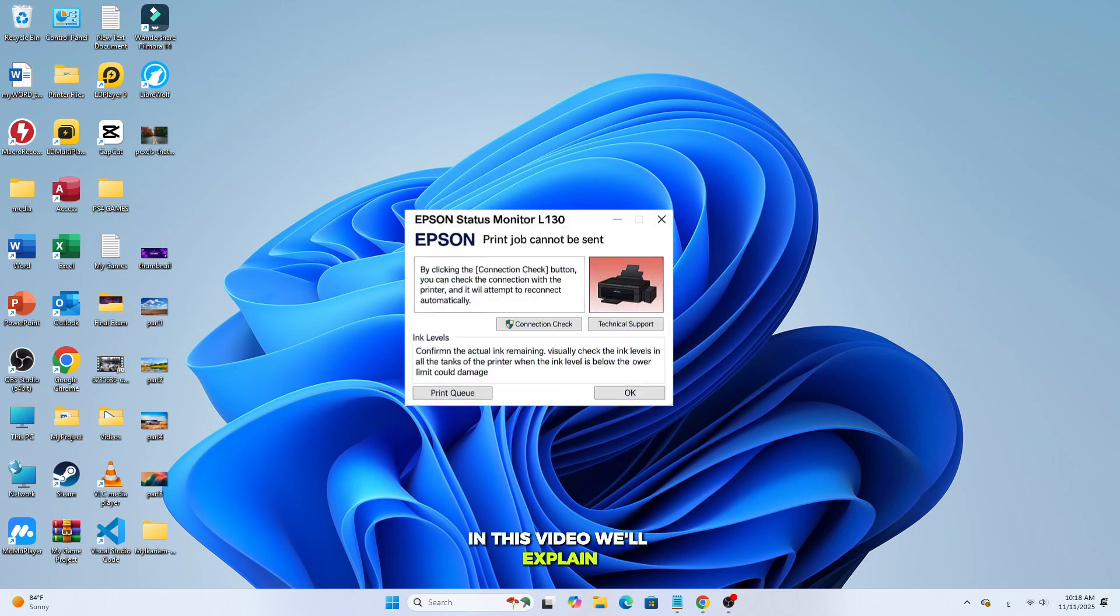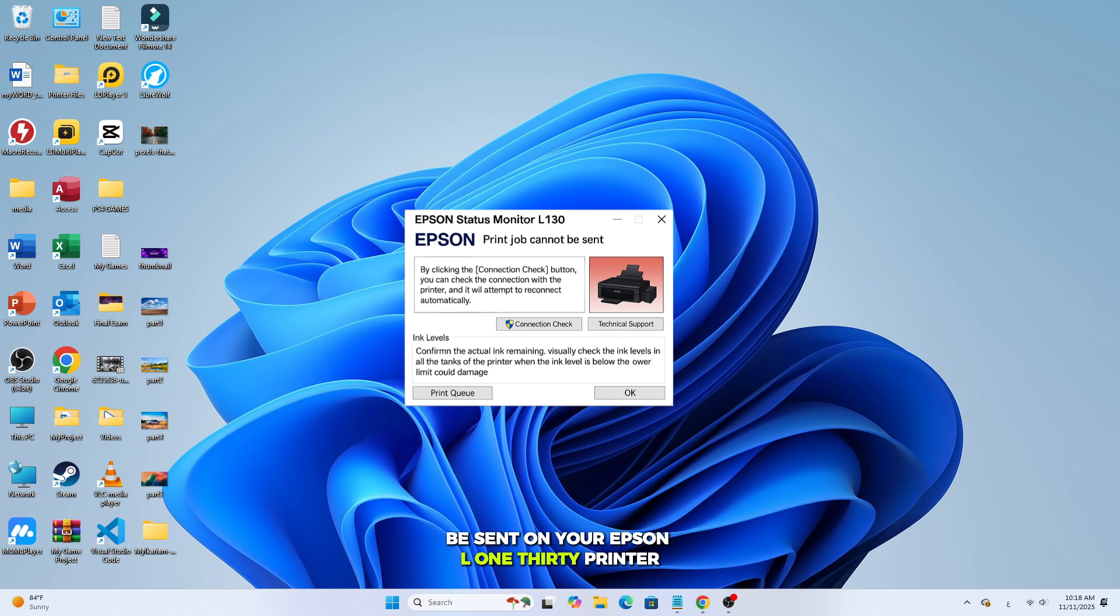In this video, we'll explain how to fix the error print job cannot be sent on your Epson L130 printer. Let's get started.